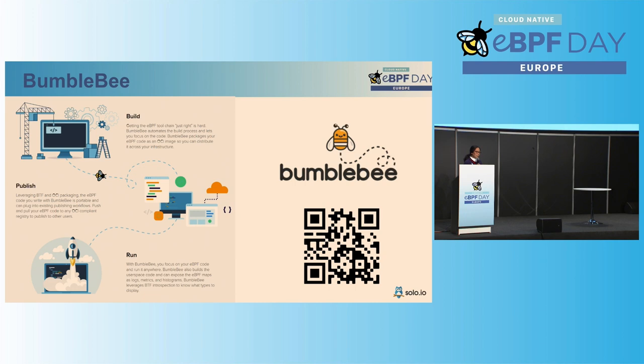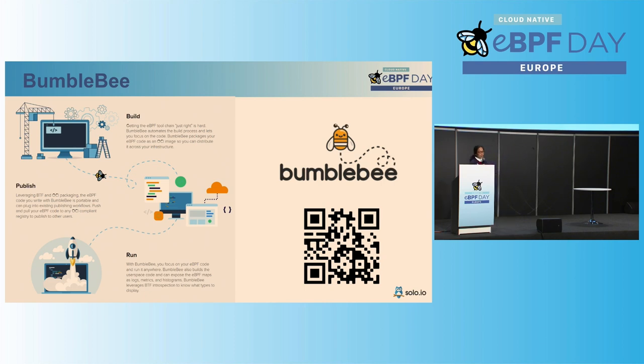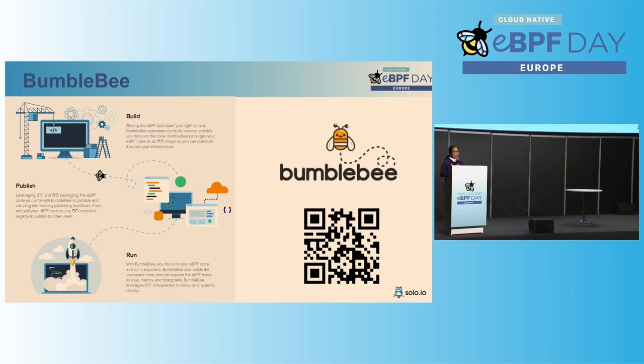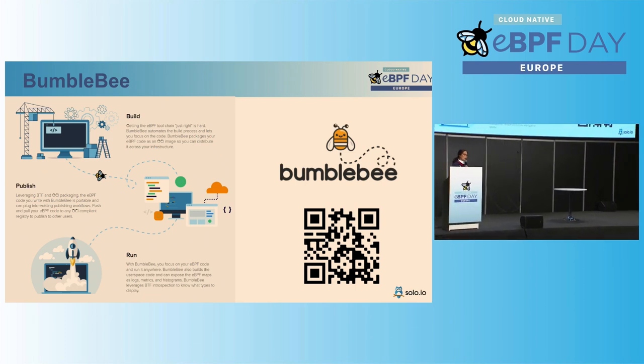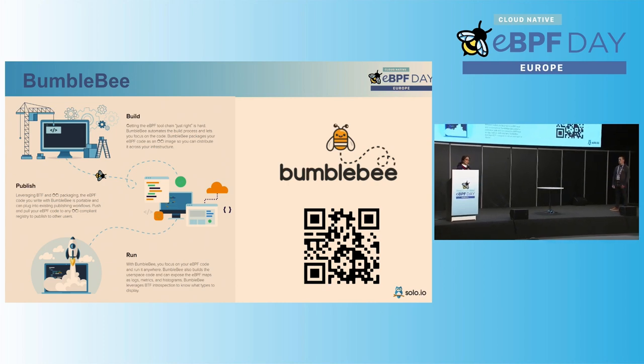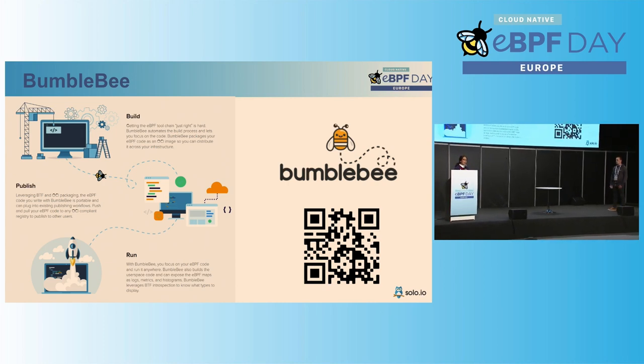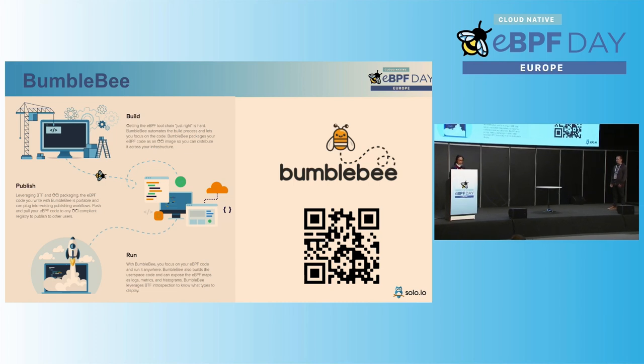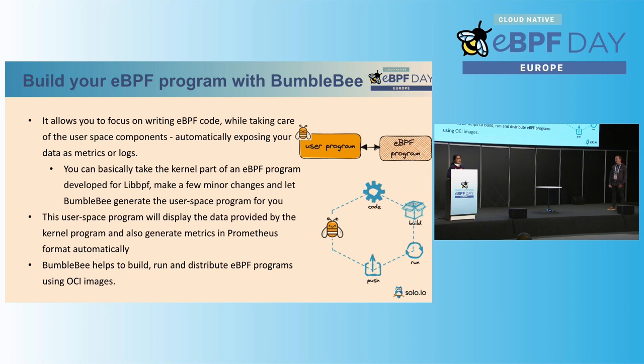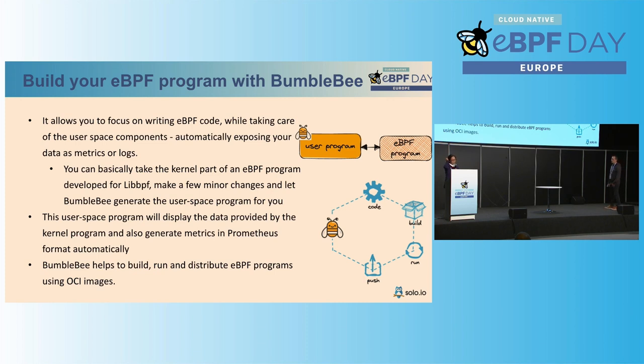By the way, I know the screen is a little bit tiny, so if you scan that QR code, you will be able to visit bumblebee.io. So essentially, Bumblebee provides a Docker-like experience to eBPF to you, to enable you to easily build your eBPF program, to be able to publish your program to your OCI registry, and be able to have somebody else, or it could be you, run the program by pulling the images from the OCI registry. So essentially, what Bumblebee does is allow you to focus on writing eBPF program, and Bumblebee provides the user program for you, and generates the Prometheus metrics for your user program, for your metrics in Prometheus format automatically for you.